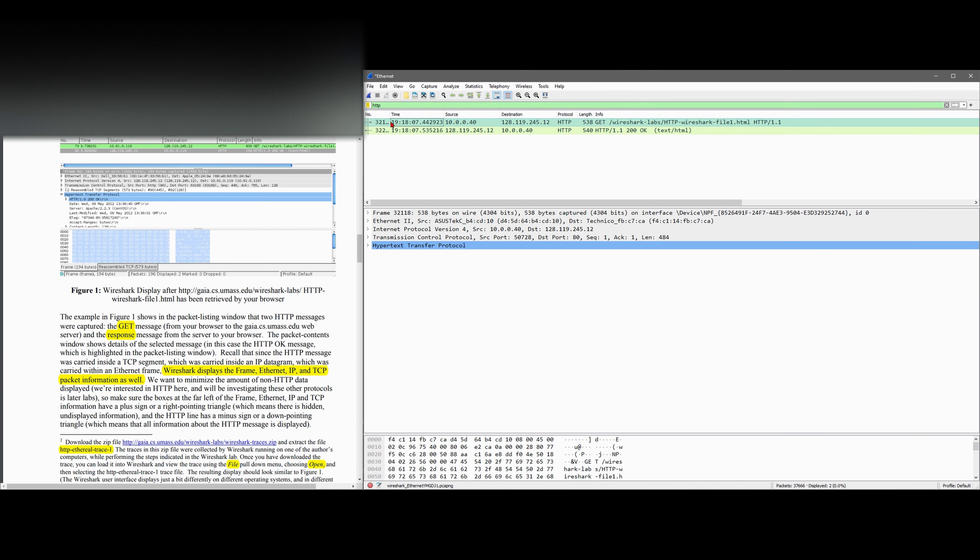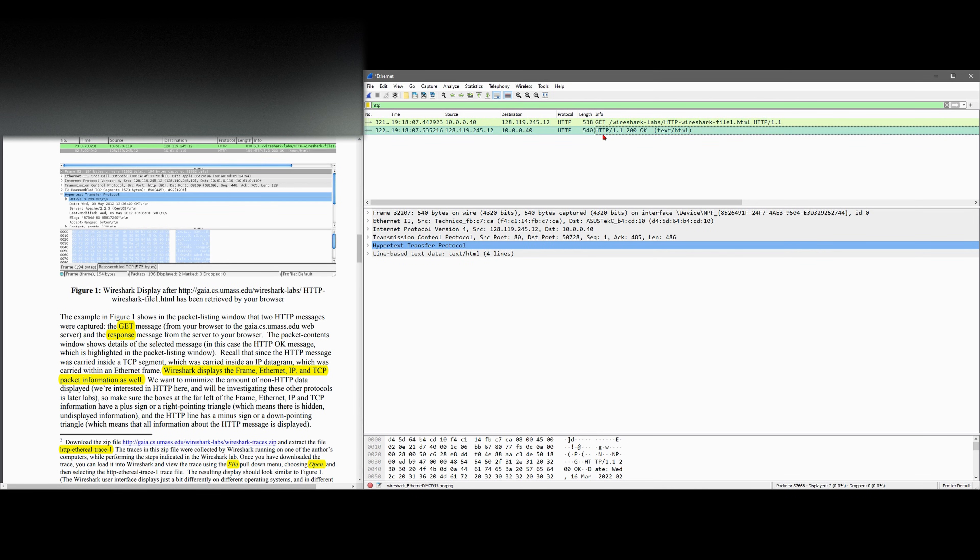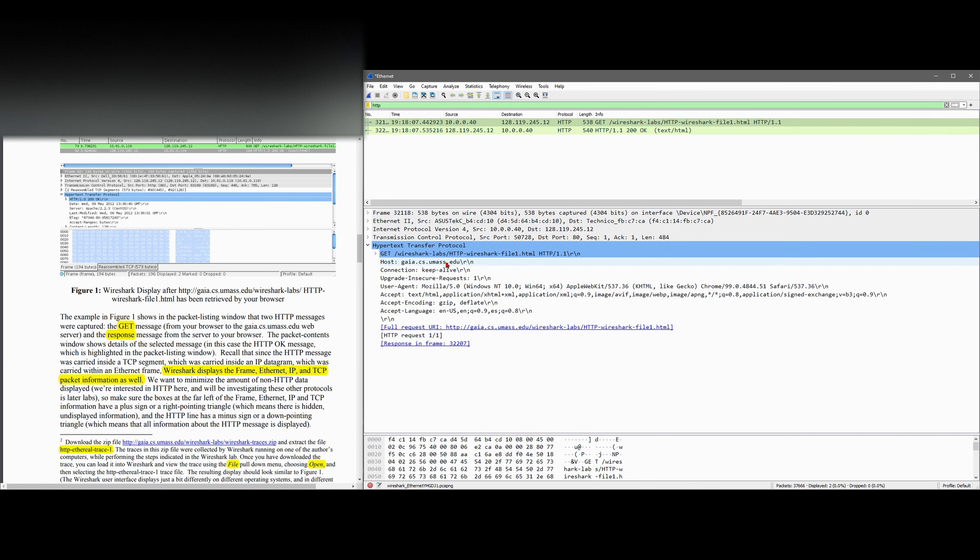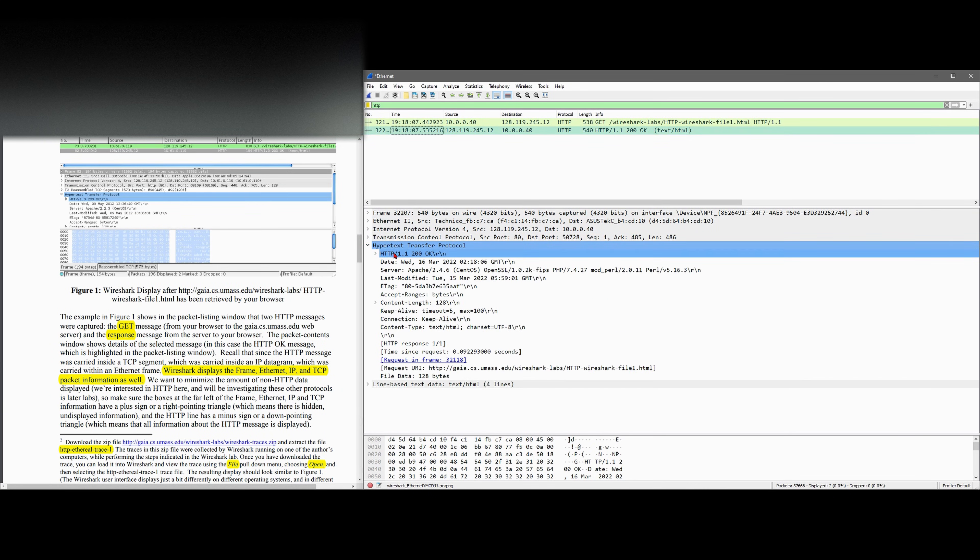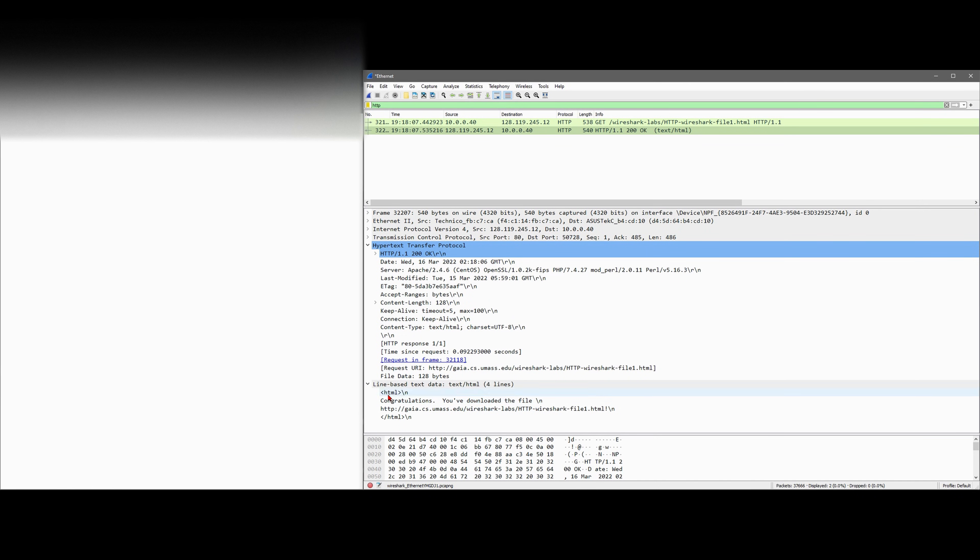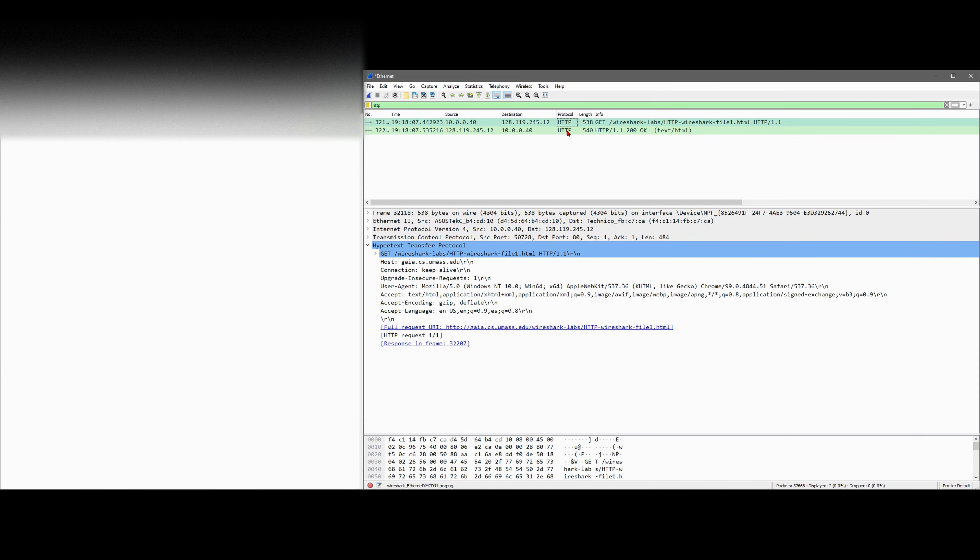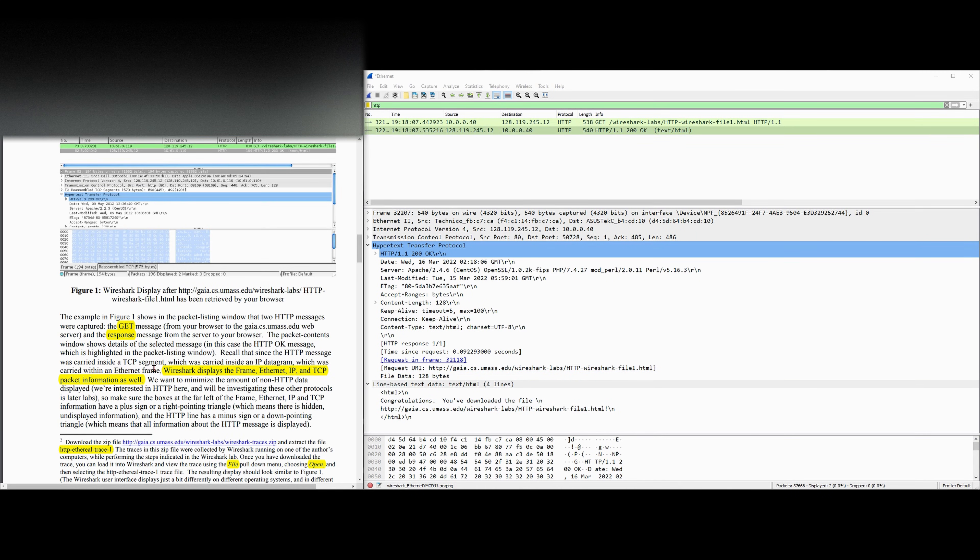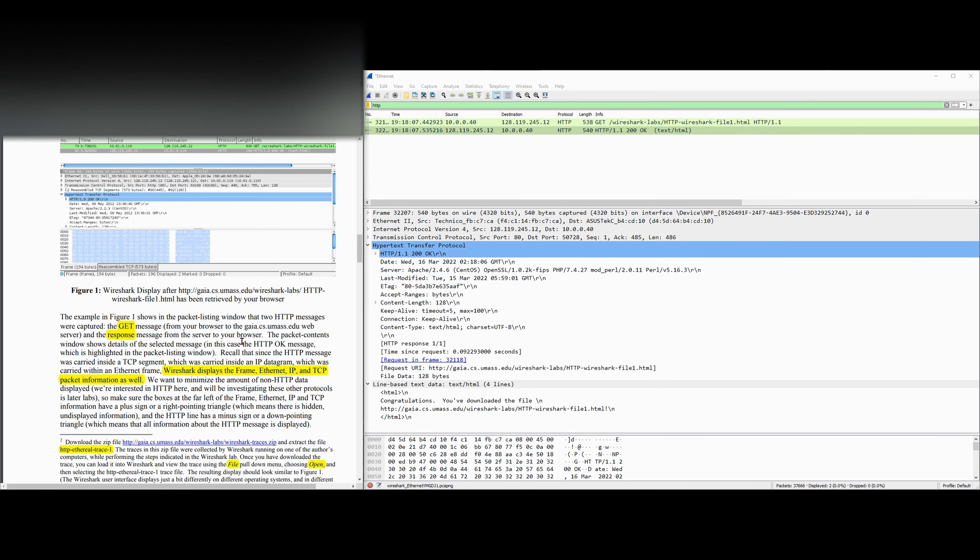In here, we have our GET, and we have our response. We can see with the hypertext transfer protocol which exactly these are. This is going to say congratulations, you've downloaded the file. We can see that right here with a line-based text data. We can see that only in the return, not the GET, because we don't get a return from the GET. Only from the actual return do we get a return, and that makes sense. From our browser to the gaia.cs.umass.edu web server and the response message from the server to our browser is what is in our GET message.